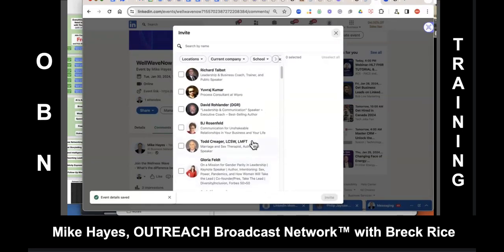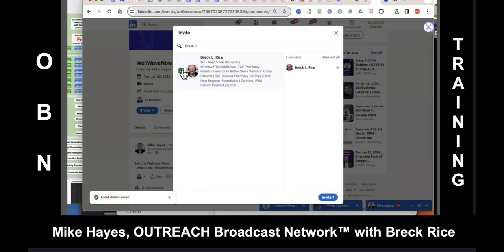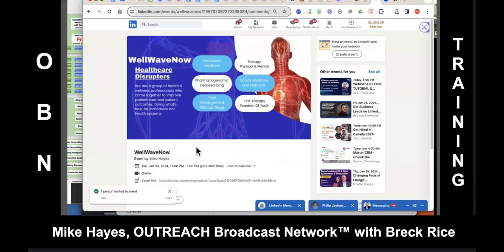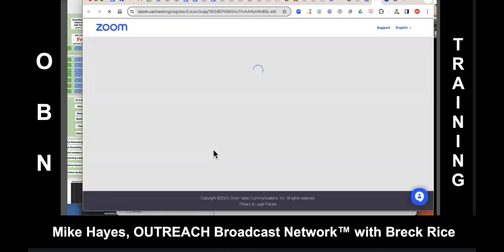At the top, next to the search magnifying glass, type in my name, Breck. Once my name comes up, check the box next to my face, and then down in the lower right-hand corner hit Invite. Now I'll refresh my LinkedIn — sure enough, I've got two invites. I'll accept, and since I accepted I'll be able to go in and invite people too. Now click on the event link — we're going to test that it's actually going to take you to the registration page.